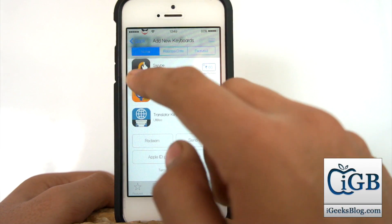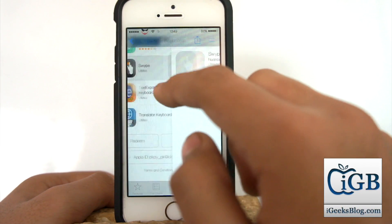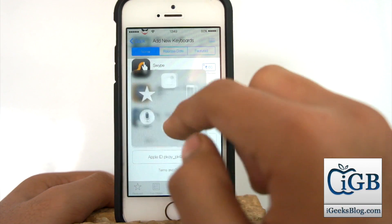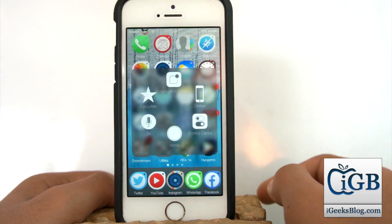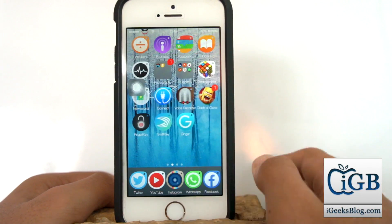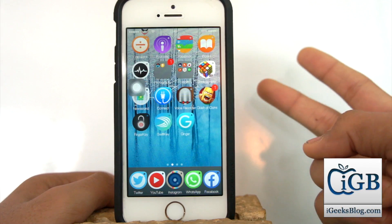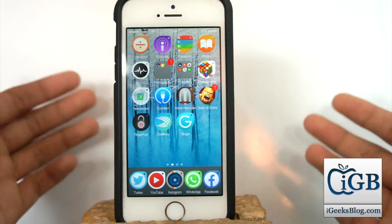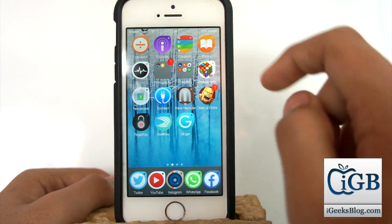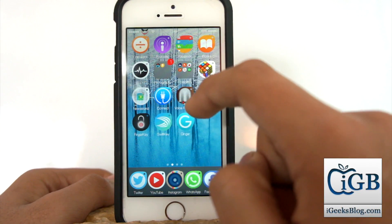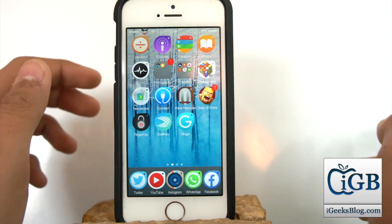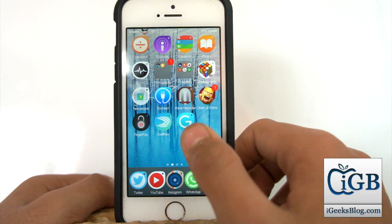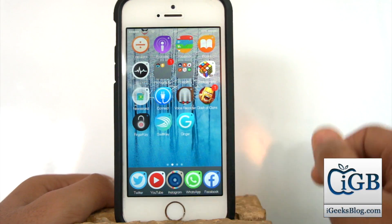Once you download some of these keyboards — some are available for free, some you need to pay for — the two best keyboards I recommend are the SwiftKey keyboard and the Ginger Keyboard Plus.